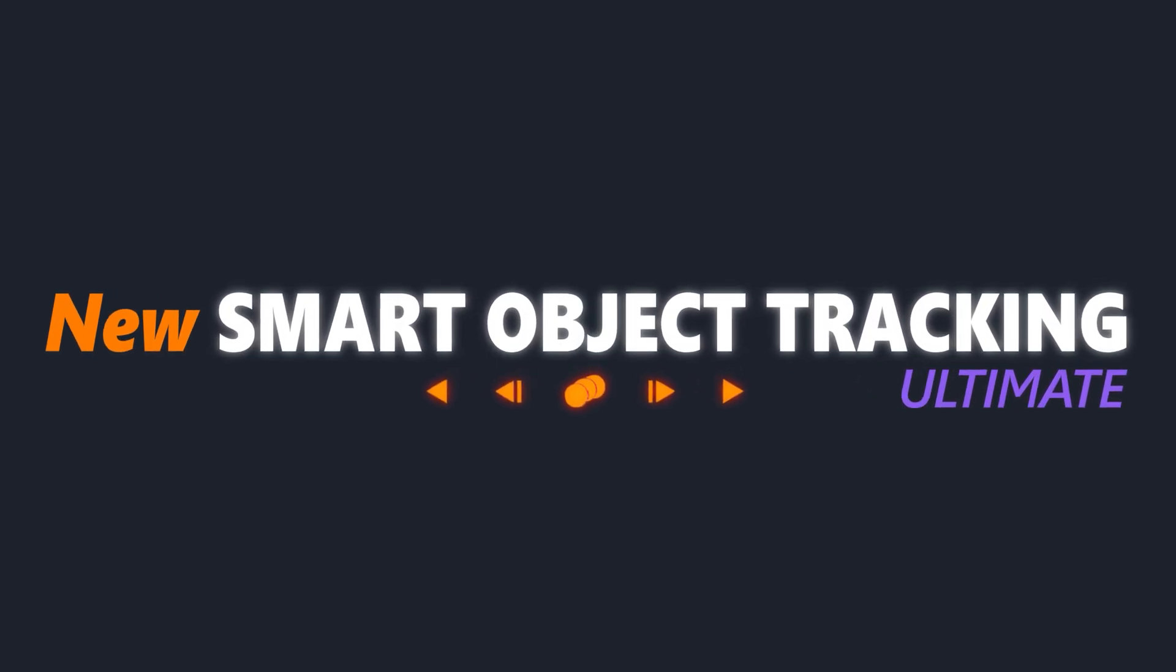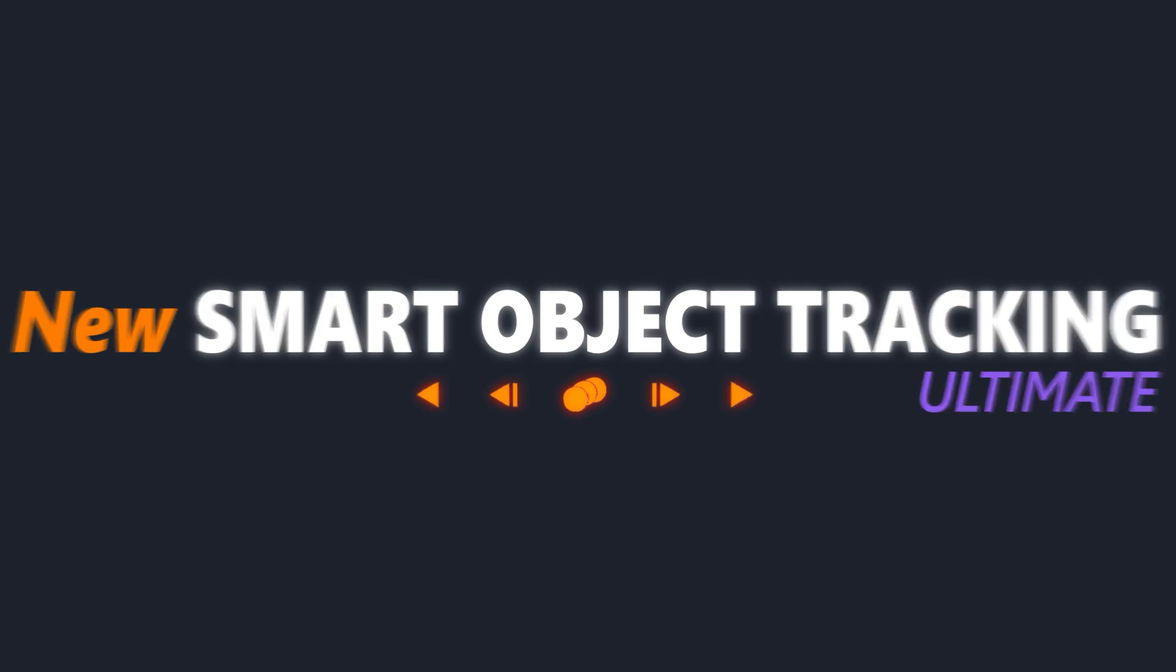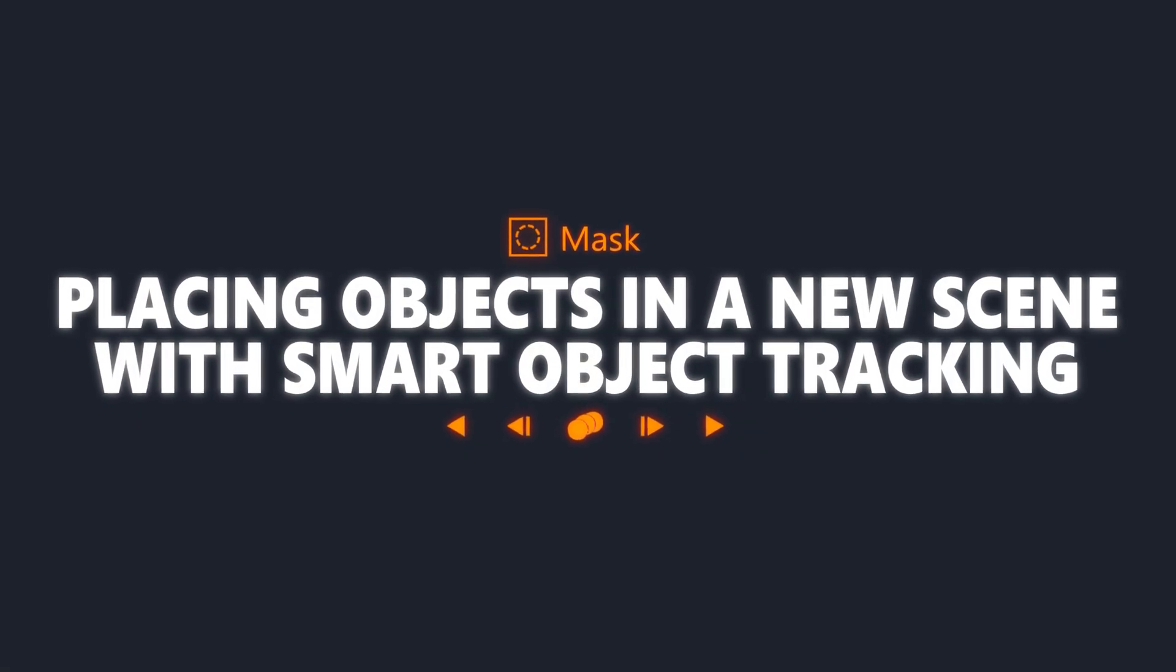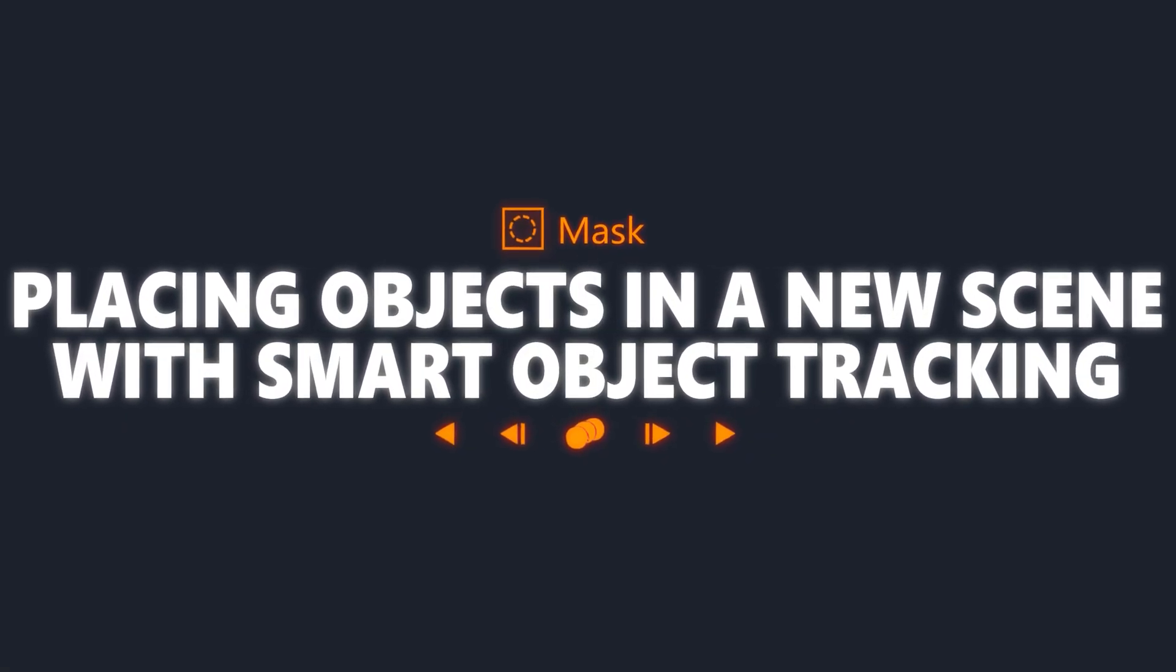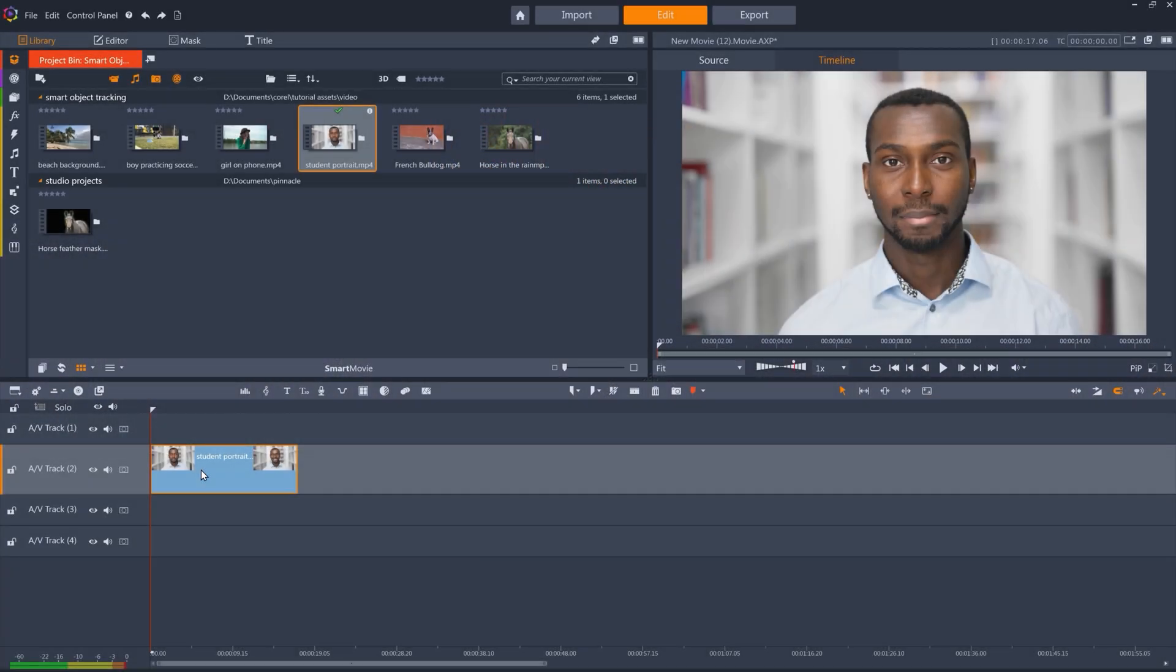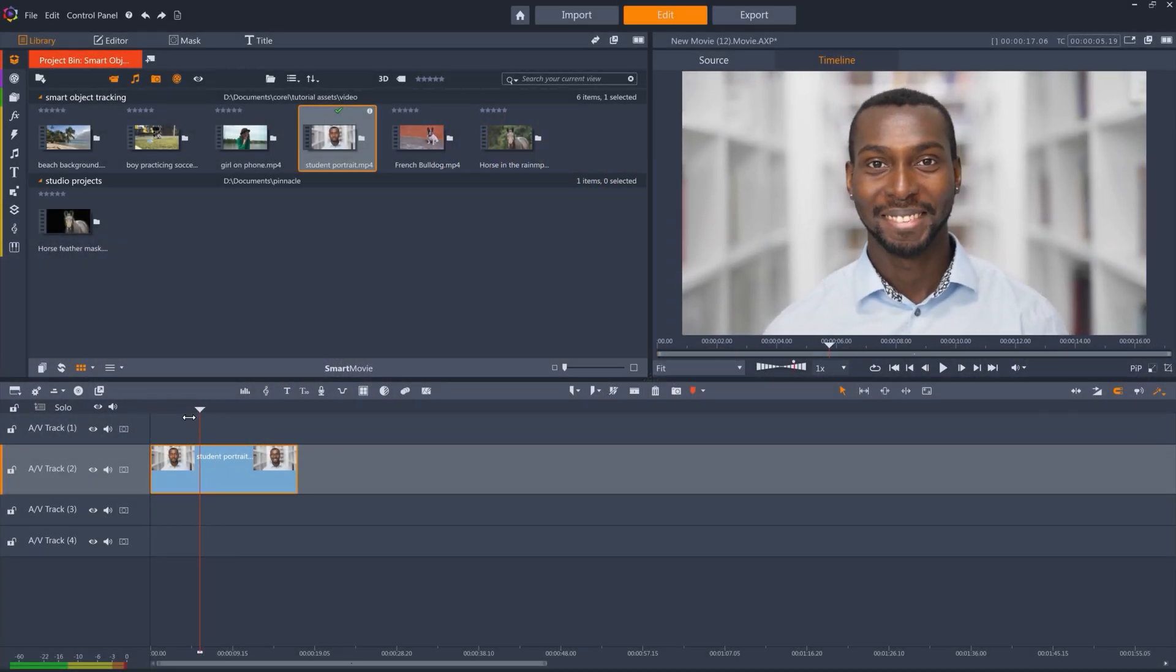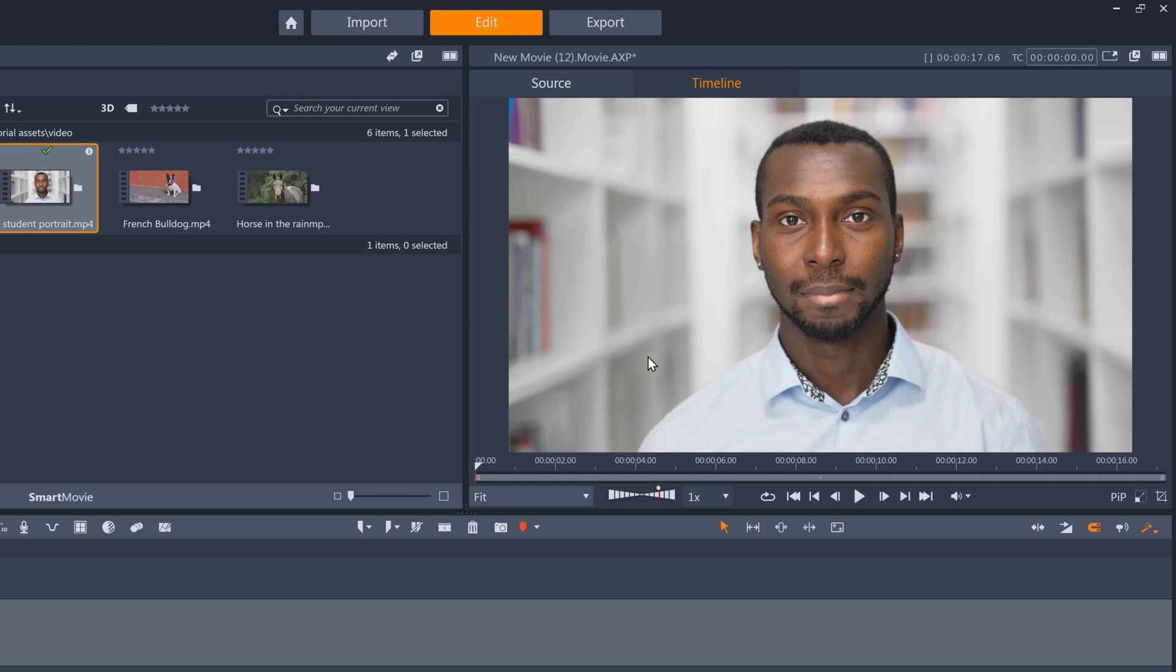In this tutorial, we'll look at how to remove an object from a scene and place a new scene behind that object. I've got a clip of this student smiling at the camera. This time we'll remove the background entirely and transport him into a different scene.